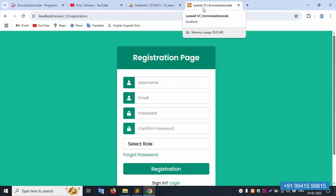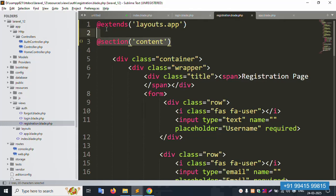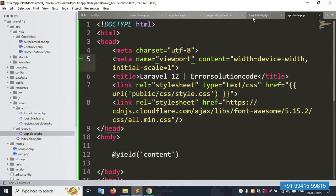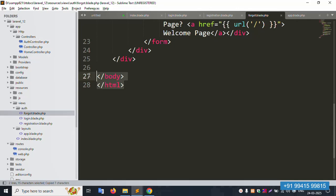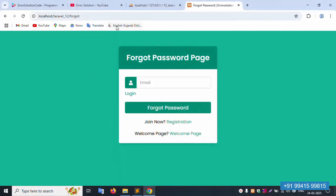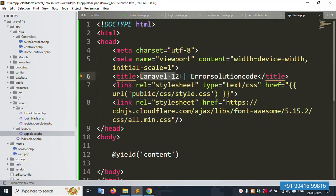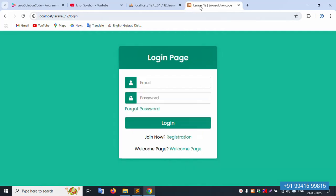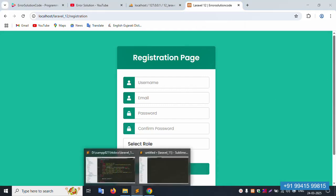The last file is the forget password file. Open it — remove the repeated HTML content. Copy the same `@extends` layout block and paste it in, with the section name. Save and refresh — working fine. Now checking: login page shows 'Login', welcome page shows 'Welcome', registration page shows 'Register', forget page shows 'Forget'. These names come from the old Laravel 11 defaults and are not ideal — we will fix the page titles.